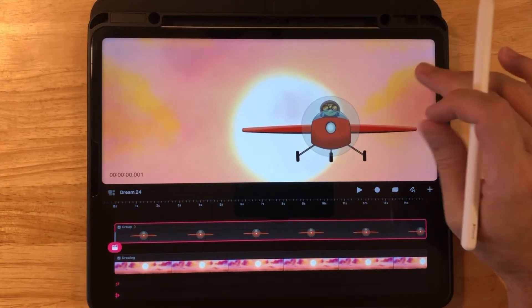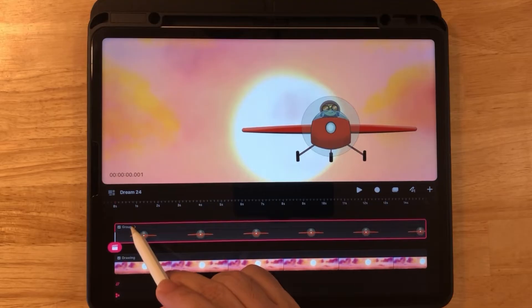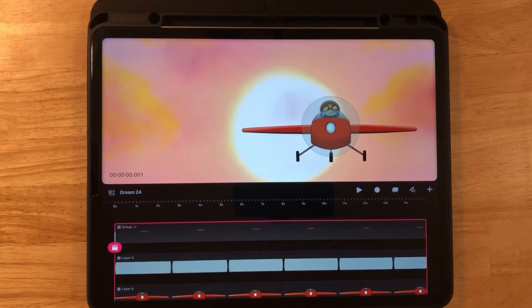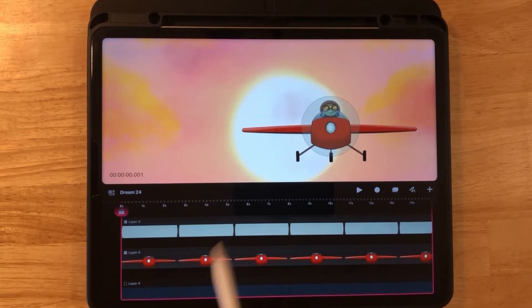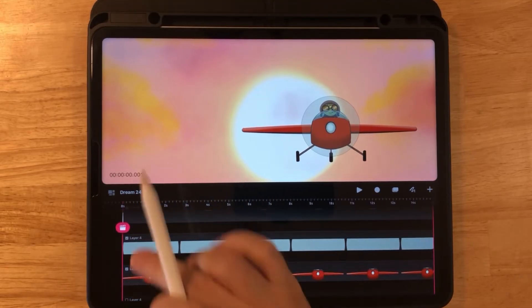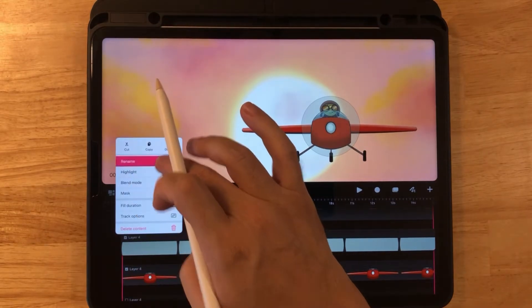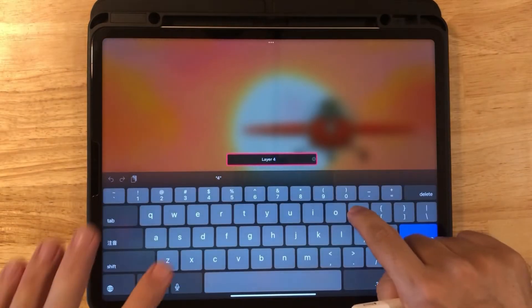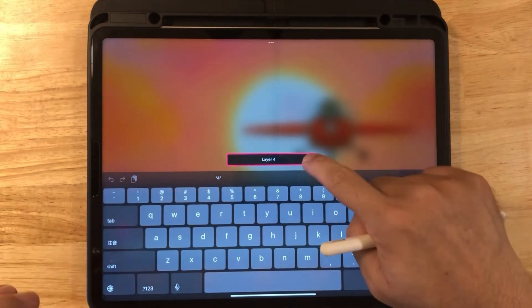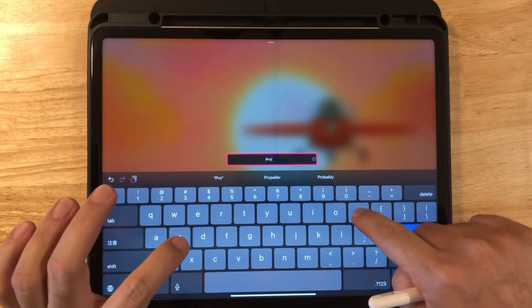Now zoom in a little so we can work on the propeller. Go to the airplane group — the gray little track is the propeller track. Click on that, long press, rename it, and let's rename it to "propeller".